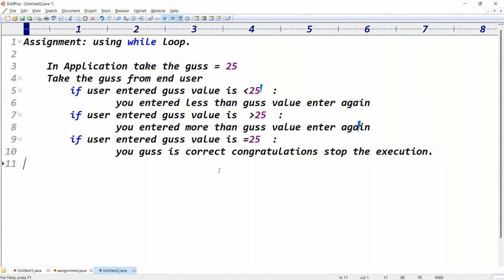Just tell me here — do you know how many times to repeat the loop? Here the clue is: we don't know, because the user might enter 12, 13, 14, 35, and then 25. We don't know when he will enter the correct value. If you know how many times to repeat the loop — like 5 or 6 times — you can simply use a for loop: for(int i = 1; i < 6). But here you don't know how many times to repeat the loop.